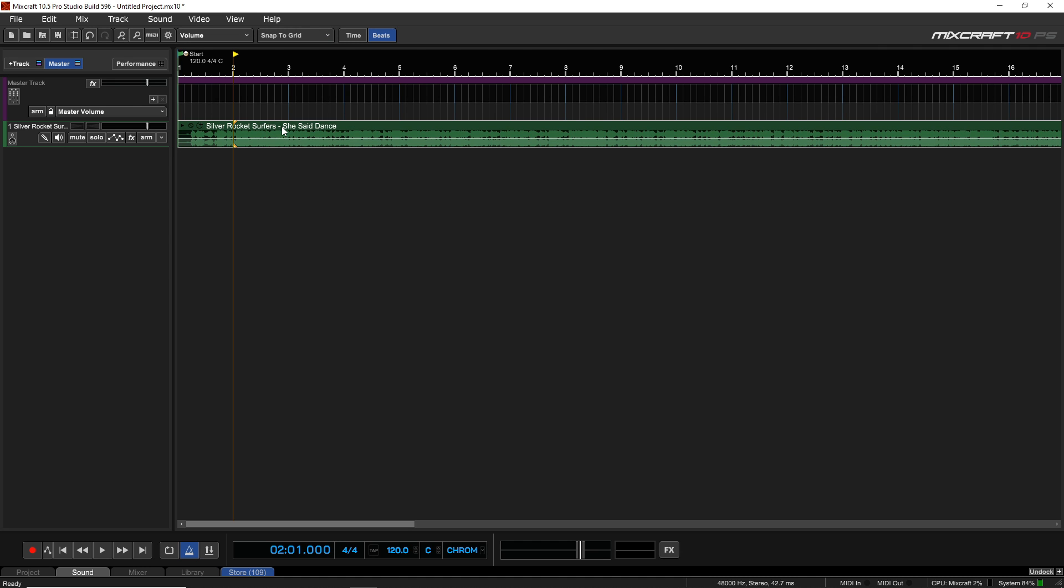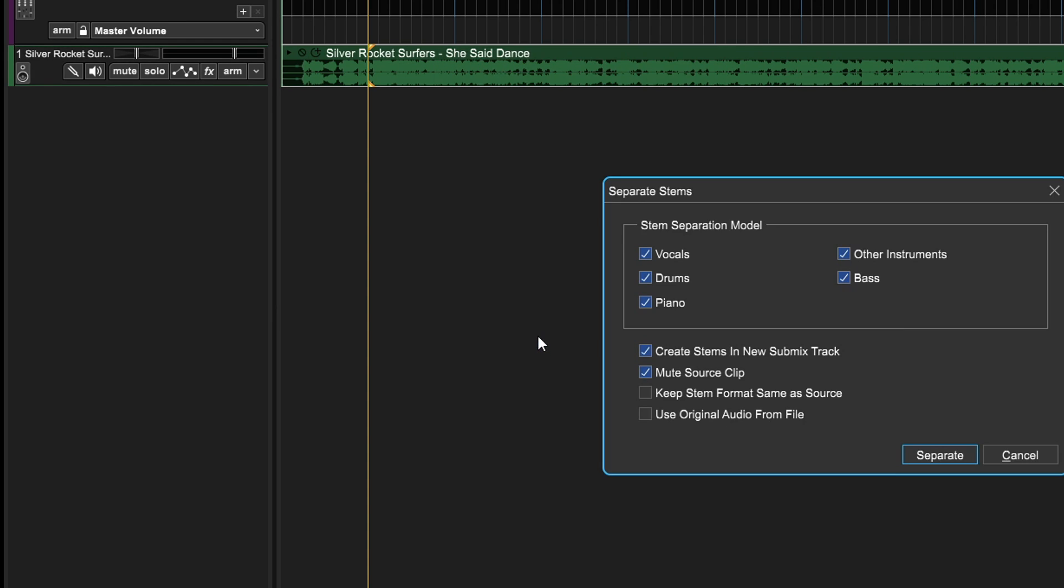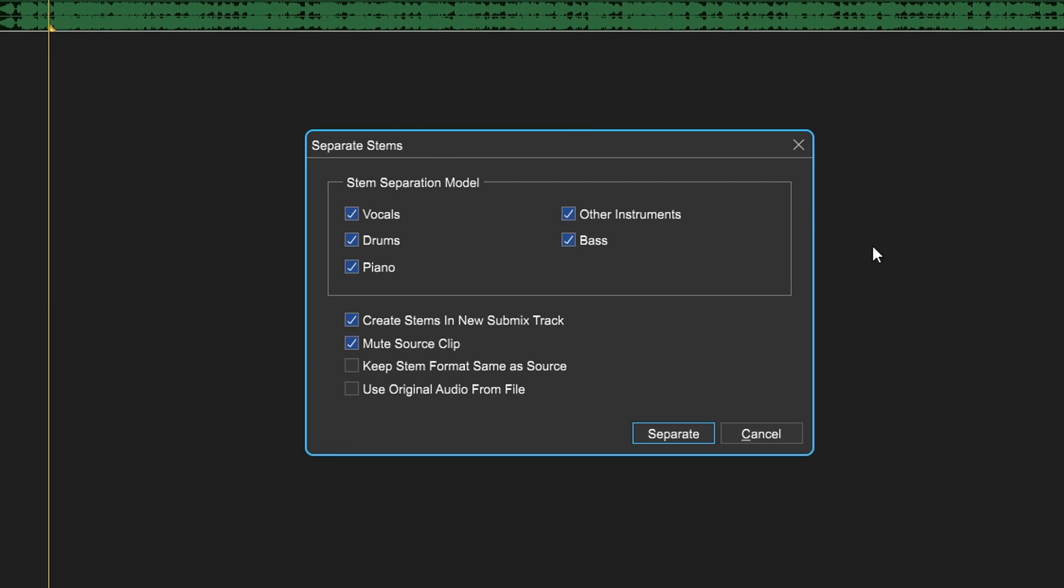Now all we have to do is right-click on it, and then you can see down here "Separate into Stems." So let's click on that, and now in this new window you can see you have some options.